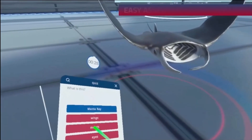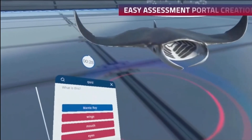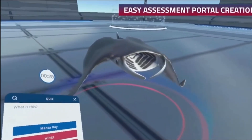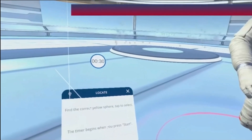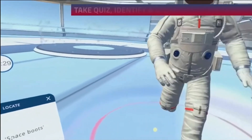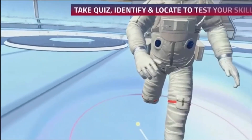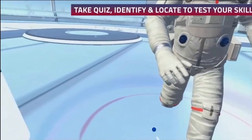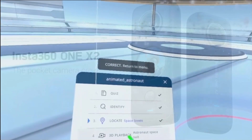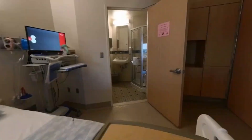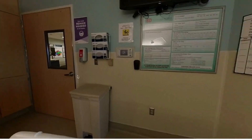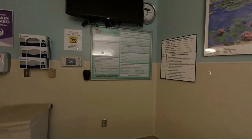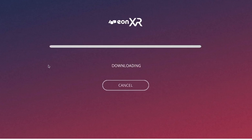You'll also be able to access an assessment portal and put your skills to the test with activities such as a quiz, identify and locate. You'll also be able to access 360 images in your institutional library.